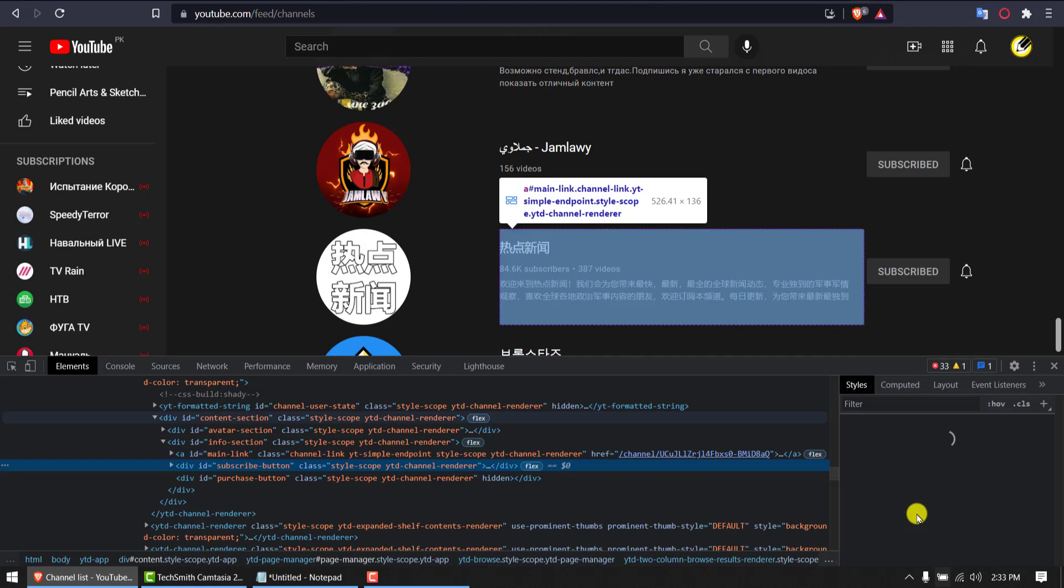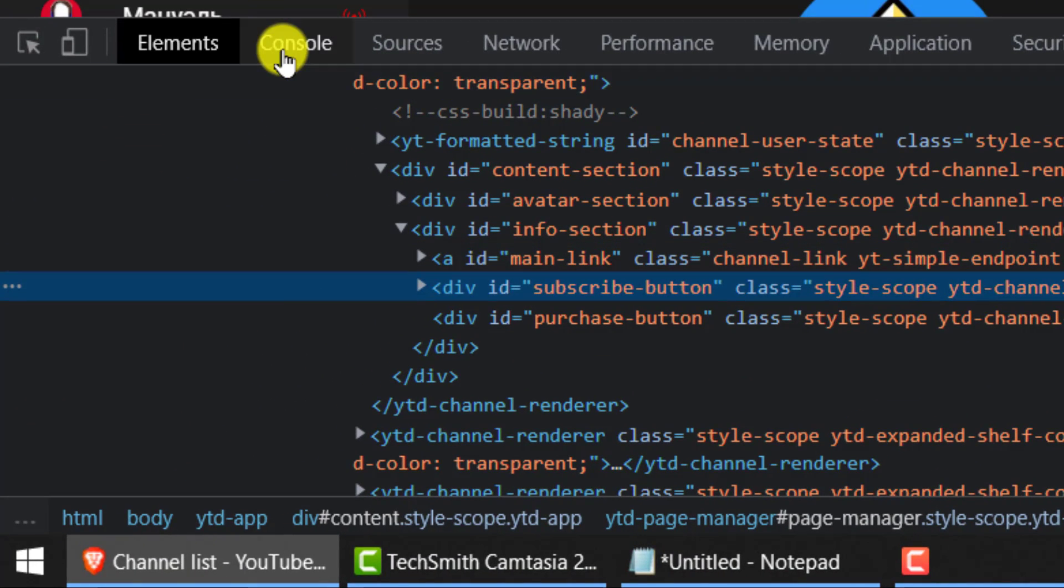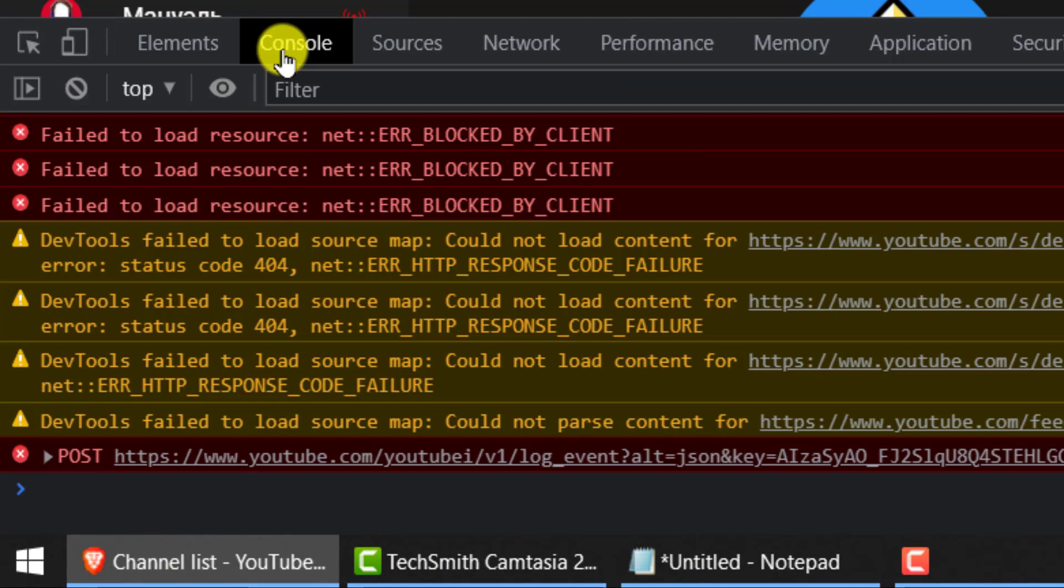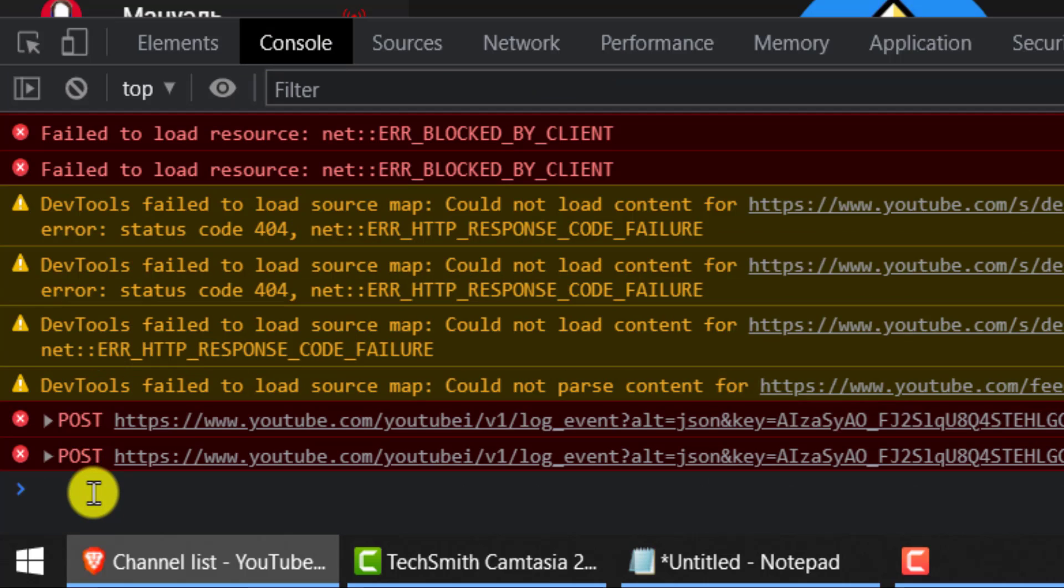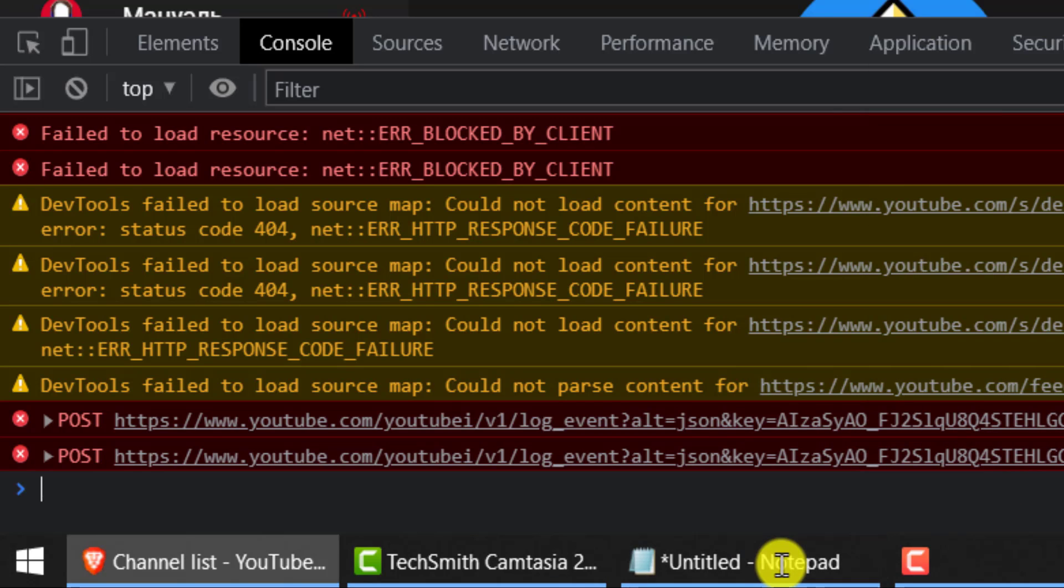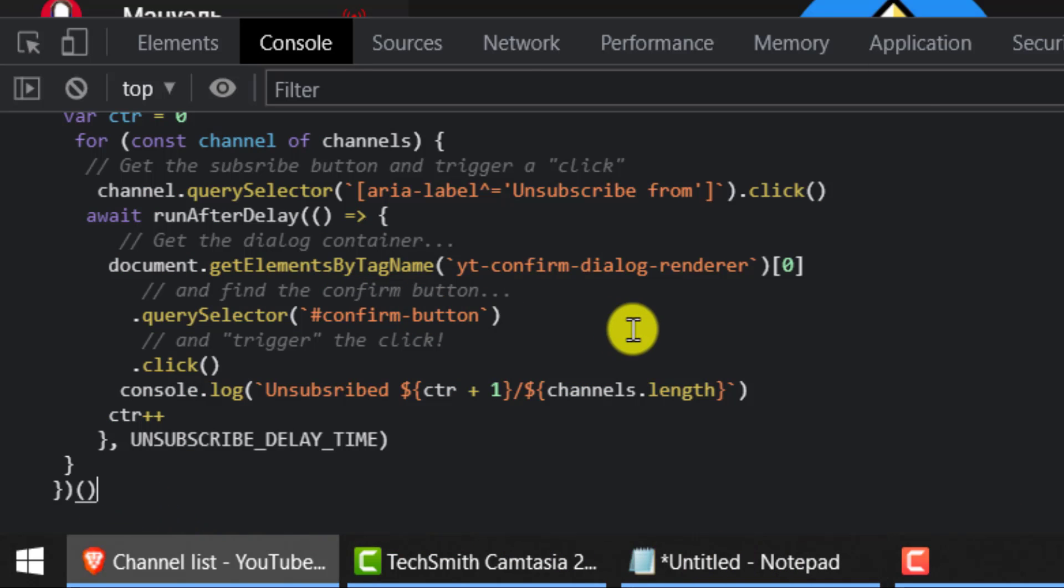Simply click this console icon, console tab here. And here where you can type, just copy the code I am leaving in the description so you can easily download and then paste it here. Hit enter.